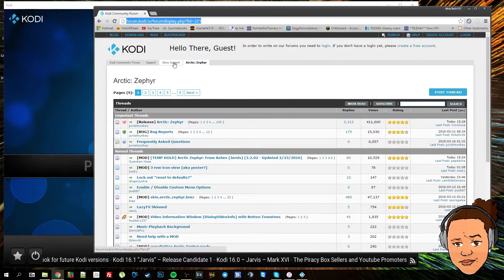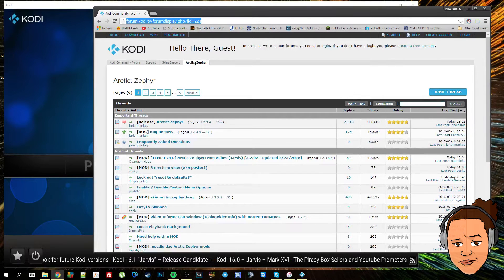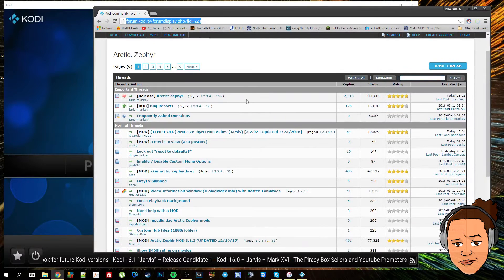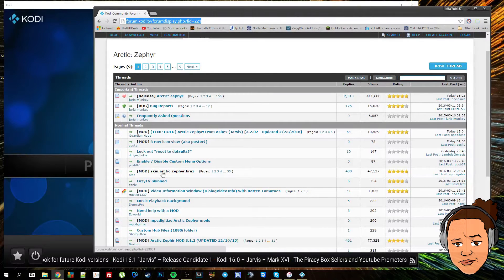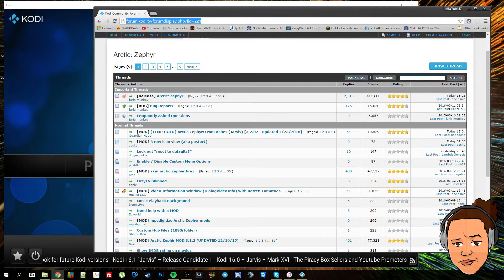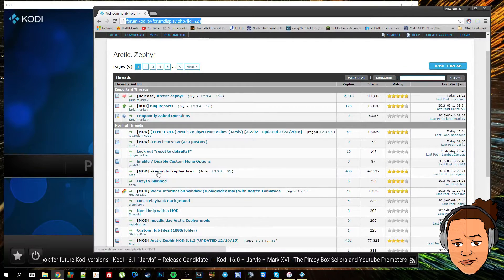Then you want to go to Arctic Zephyr. These are all forum posts that people have made. The one we're paying attention to is down here: Mod in brackets, and then skin.arctic.zephyr.braz.